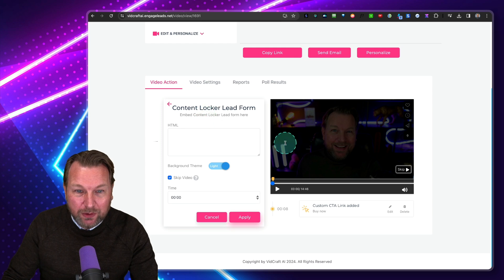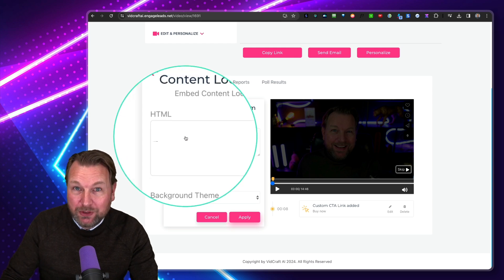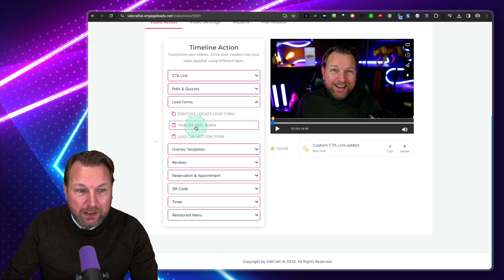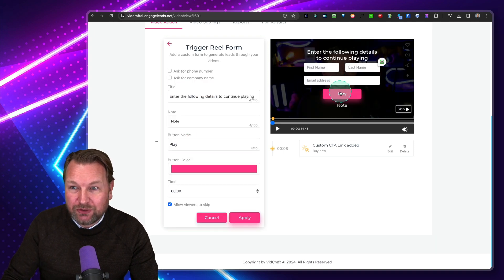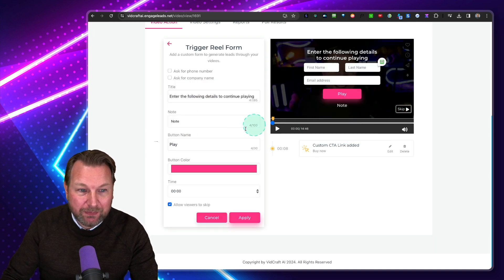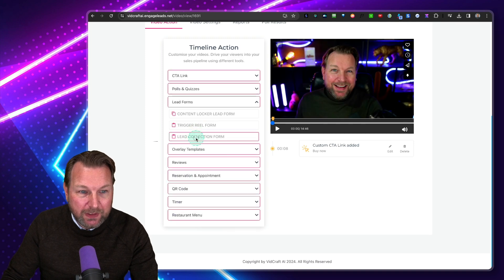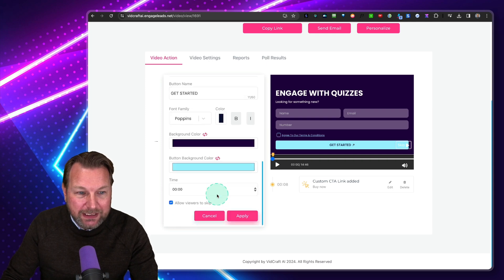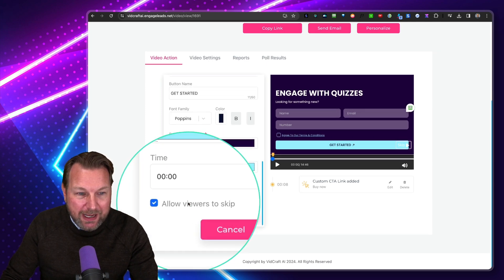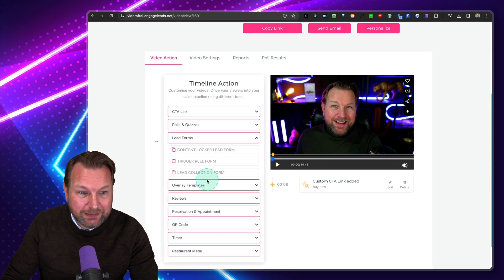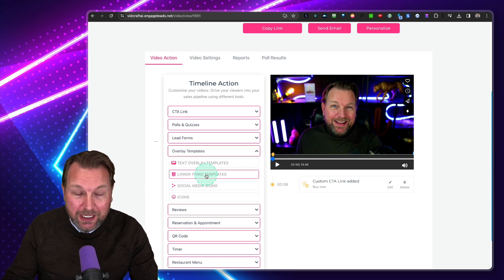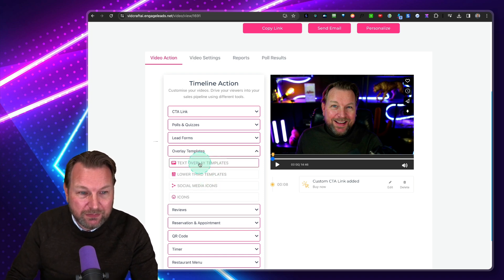You can do lead forms so that people can sign up. You can add your own HTML form, a trigger real form, and a full lead collection form where the whole screen becomes a lead form. You can allow or not allow skipping — so you can say: first fill out your name and email before you can see the rest of the video.